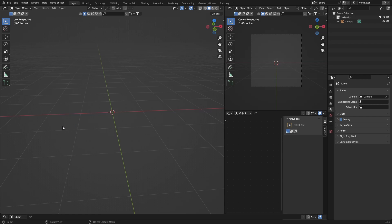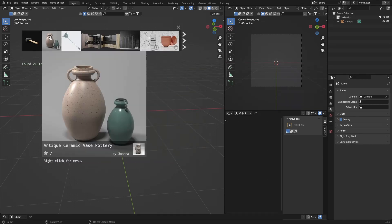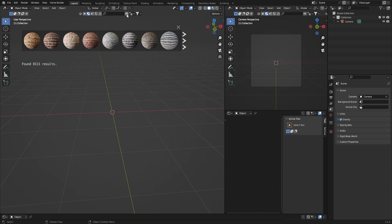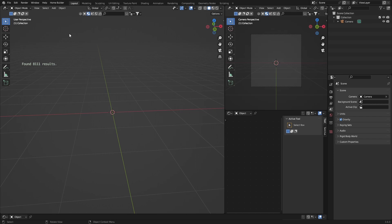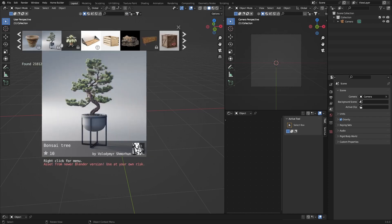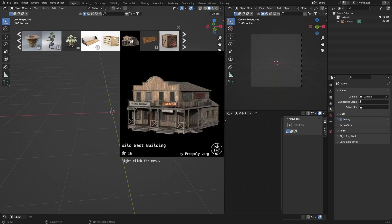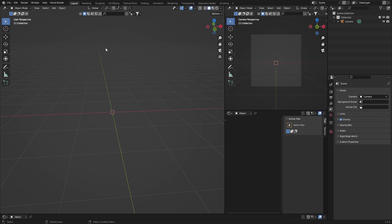First one I use is the BlenderKit add-on. I use the free version — you can get models, materials, it's a pretty cool add-on. The free version is free, but extra model sets aren't free obviously. You can search for things and if it's locked it means you can only get those from the paid version. I think the paid version is like ten dollars a month. I use the free version — works perfect for me. I get a lot of my models from Sketchfab and just download and import them that way.